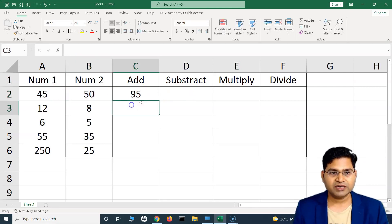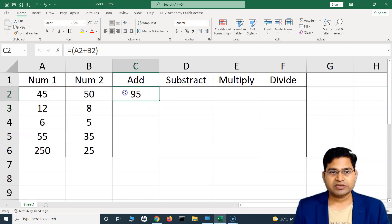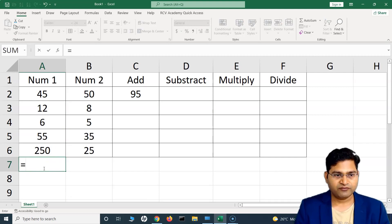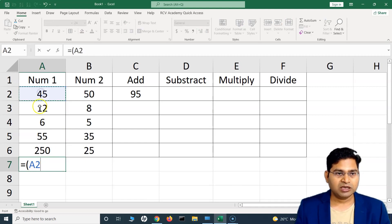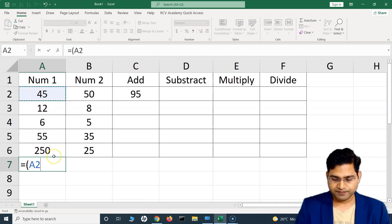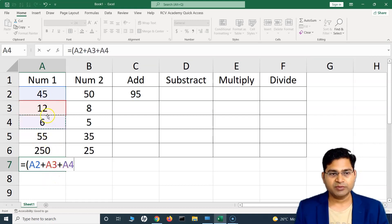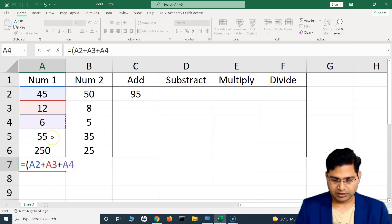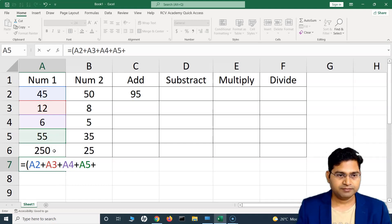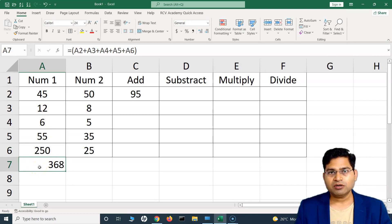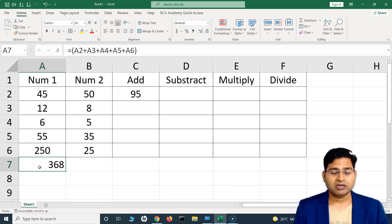Now if I change a value here to 50, the sum is reflected automatically. Say for example there are lots of numbers and I want to add all of them and get the total. I can write a formula referencing each cell individually — A2 plus the next value, plus the next — and it will give me the sum. I can type all five values and get the sum in row 7, cell A7. But this is not a very good approach when you have large numbers to sum.